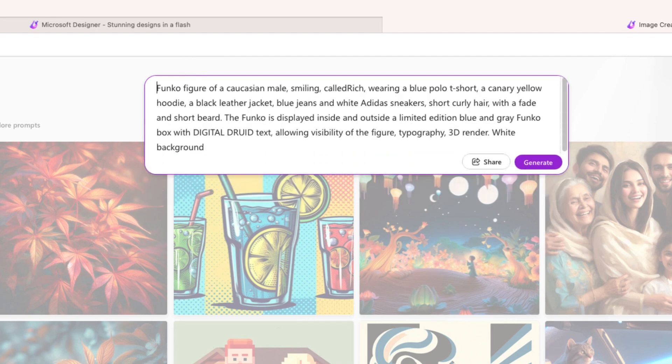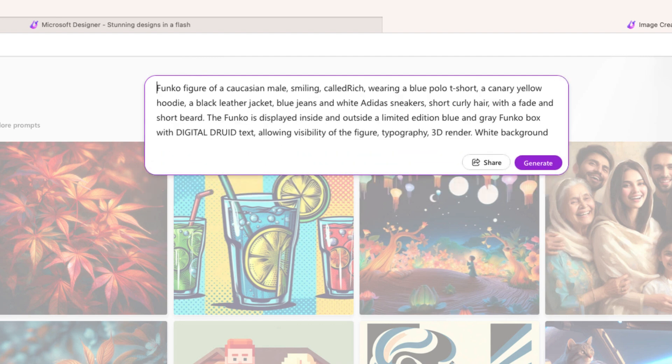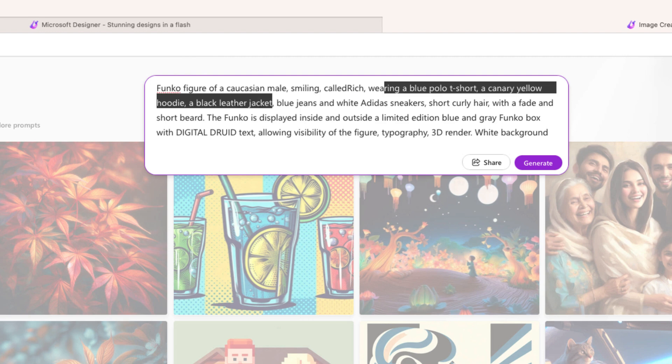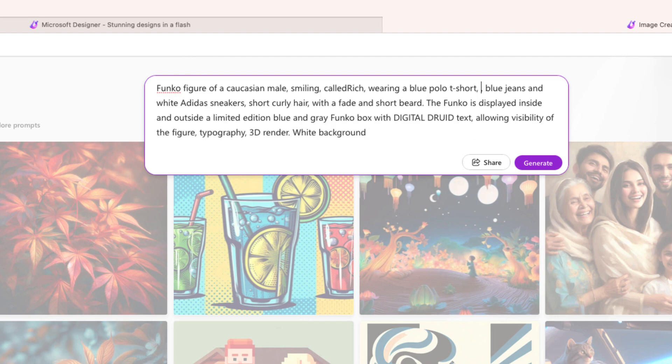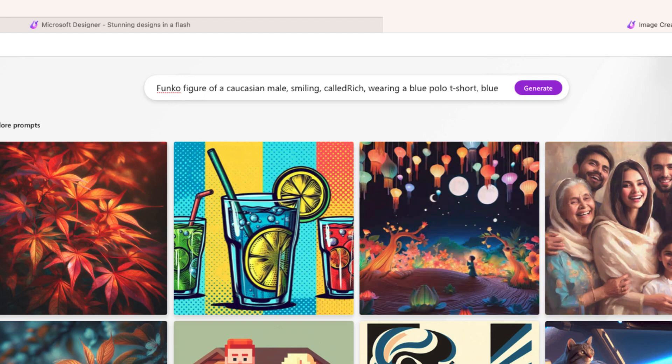If we select edit this entire prompt, I can go in and get rid of the parts that I don't want, like the canary yellow jacket and the blue jeans, that sort of thing. So I think that this is good right now. What I'm going to do is go to generate.